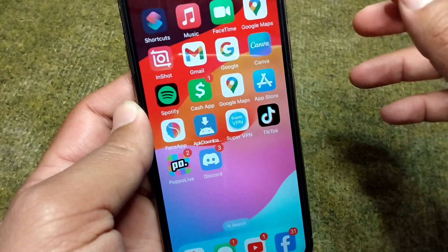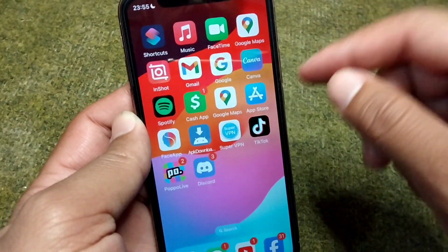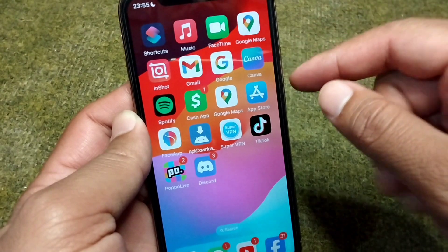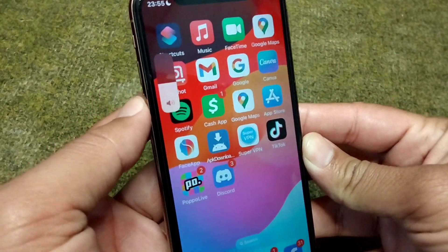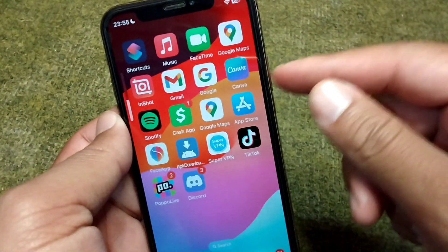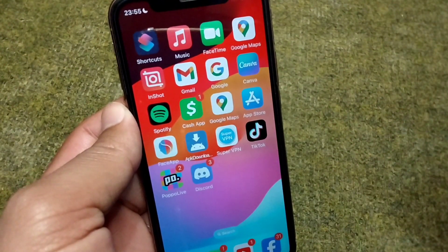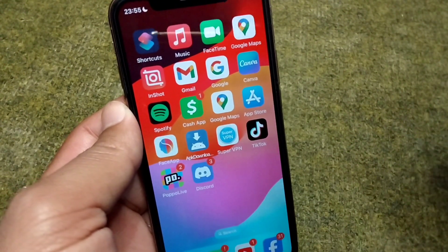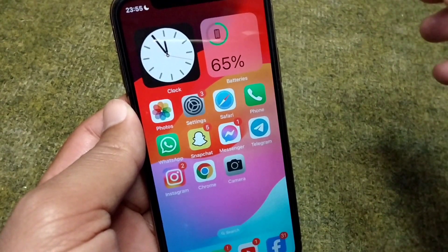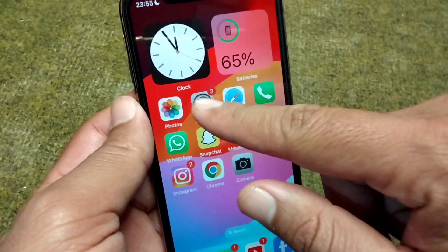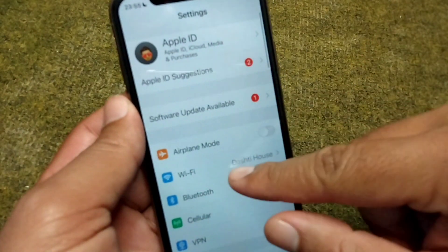First of all, go back to your home screen and simply restart your device one time. Press and release the volume up button, then the volume down button, and keep holding the power button until your device restarts. Once the device restarts, check if the problem has been fixed or not.